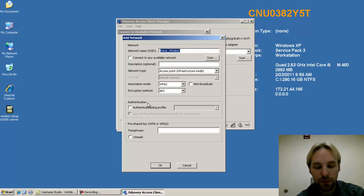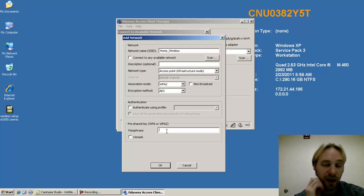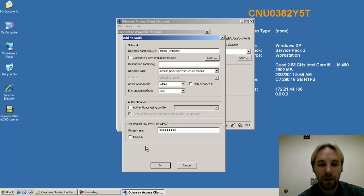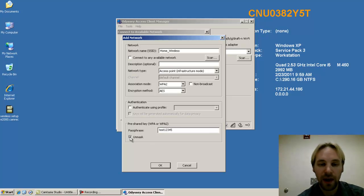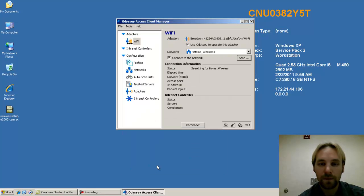The only input you require at this point is the passphrase, which we input on the last tutorial as test 1, 2, 3, 4, 5. And you can hit unmask if you need to just validate that you typed everything in properly. Let's hit OK.